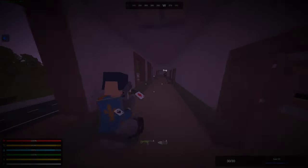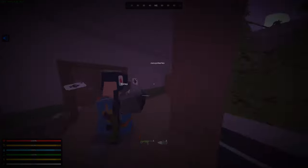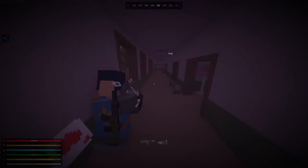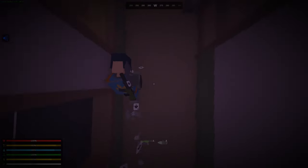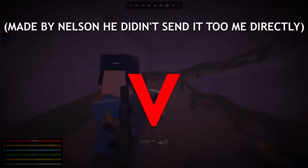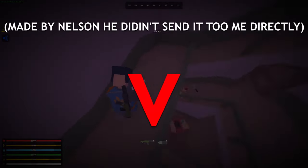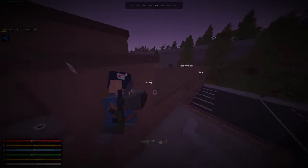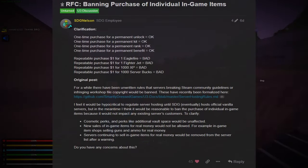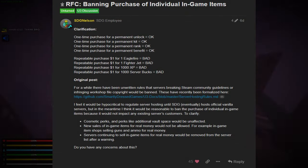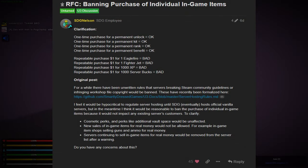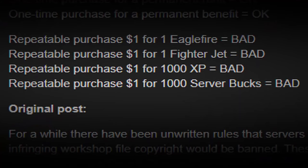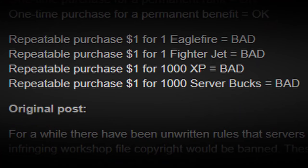However, on May 7th, 2021, I was sent a post on the Unturned forums by Nelson Sexton himself talking about banning purchases of individual in-game items. When you read this, you can immediately see: repeatable purchase for server bucks - bad. Yeah, Brad's RP does this. This is how they make a majority of their money.